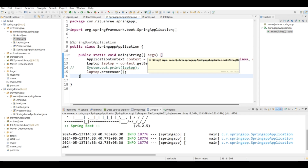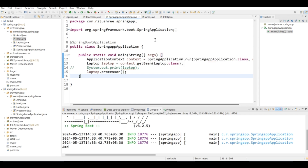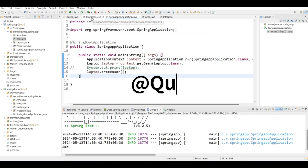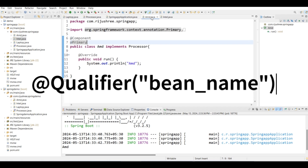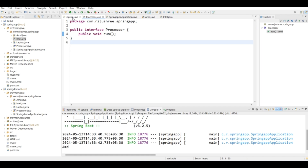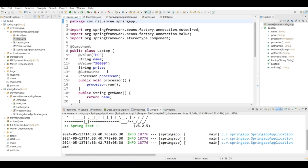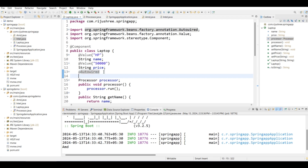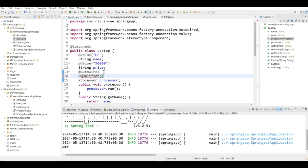We have another way to indicate which bean we want, using the @Qualifier annotation. Instead of @Primary, I am commenting it out. In the Laptop class where I have @Autowired the processor, I can add the @Qualifier annotation. It just indicates the qualifying bean — I have to give the name of the bean starting with a small letter, so I can give 'amd' or 'intel'.